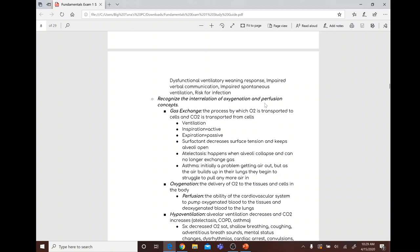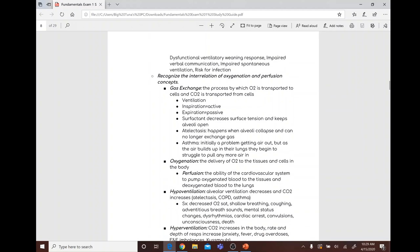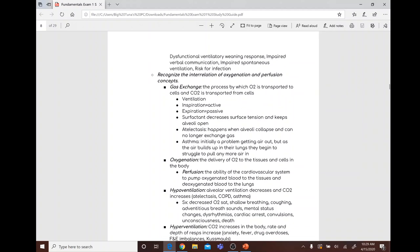Gas exchange is the process by which O2 is transported to the cells and CO2 is transported from the cells. Inspiration is active and expiration is passive. Surfactant decreases surface tension and keeps the alveoli open.